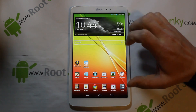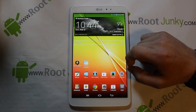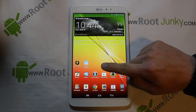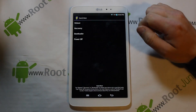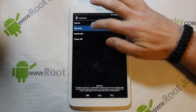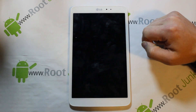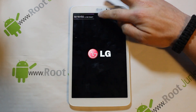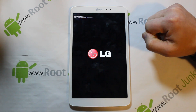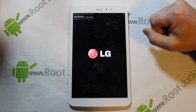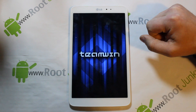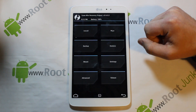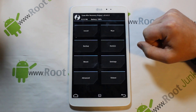Now we're going to get into recovery. You can get into recovery manually, or you can use this easy method — an app called Quick Reboot. Just go to 'Reboot to Recovery' and it boots you right into recovery. That's what you'll see when you boot into recovery once you have the Loki hack installed with TWRP.